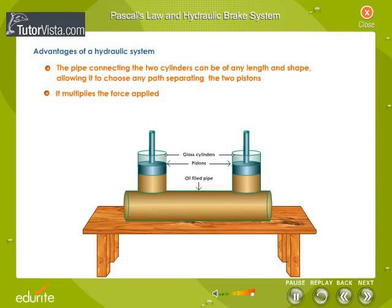The advantage of hydraulic systems is that the pipe connecting the two cylinders can be of any length and shape, allowing it to reach any part separating the two pistons. Another advantage of a hydraulic system is that it multiplies the force applied.